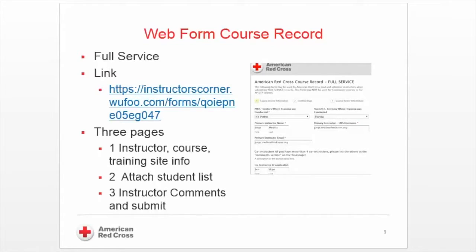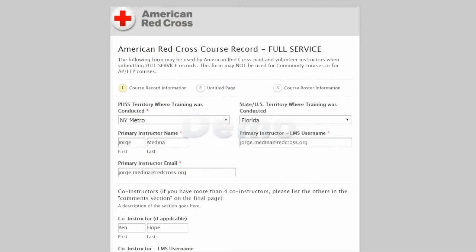It has three pages. The first page will allow you to put the instructor information, the course information, and the training site information. On the second sheet, you will be able to attach the student list, which will either be the Excel version of the addendum or the paper version of the addendum scanned as an image. On the third page, you'll be able to put in instructor comments and submit the full service record.